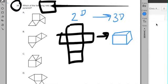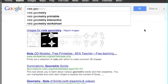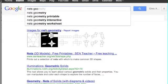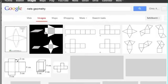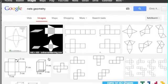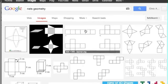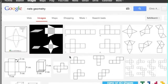So if I'm still not 100% sure on what a net is, I might go to Google. I might type in nets geometry. I might see what they come up with. Well, these are all examples.